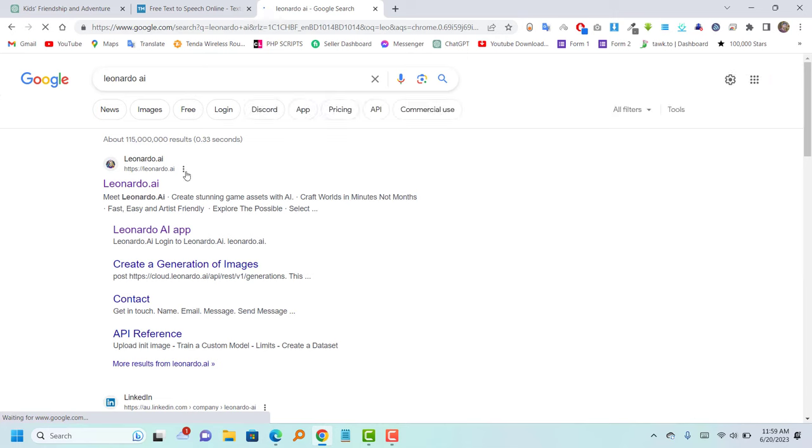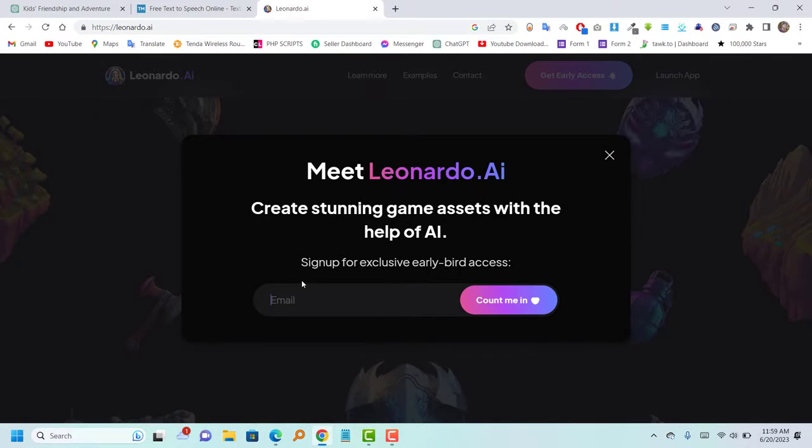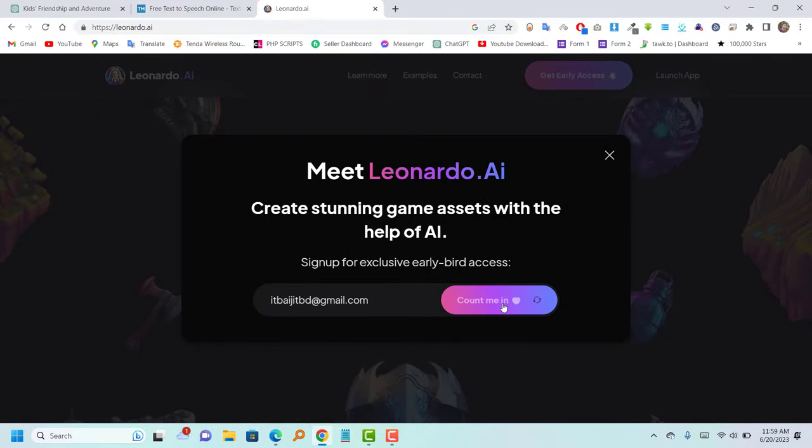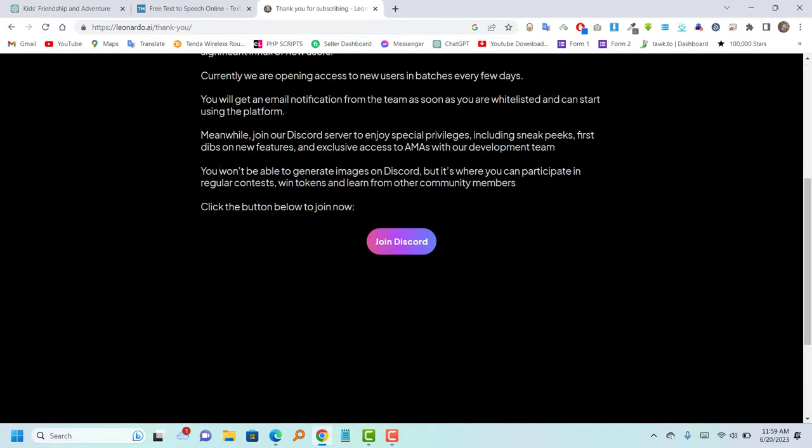Now, please visit Leonardo.ai, where you can gain early access to this website. To do so, follow these steps. First, join the Leonardo Discord server.